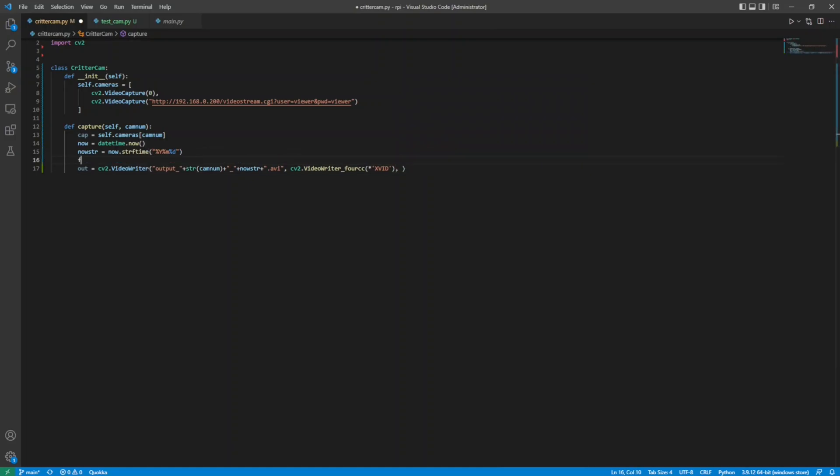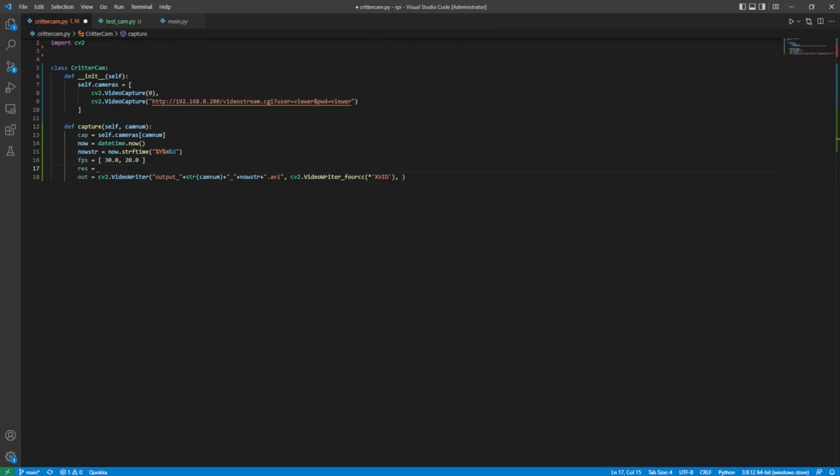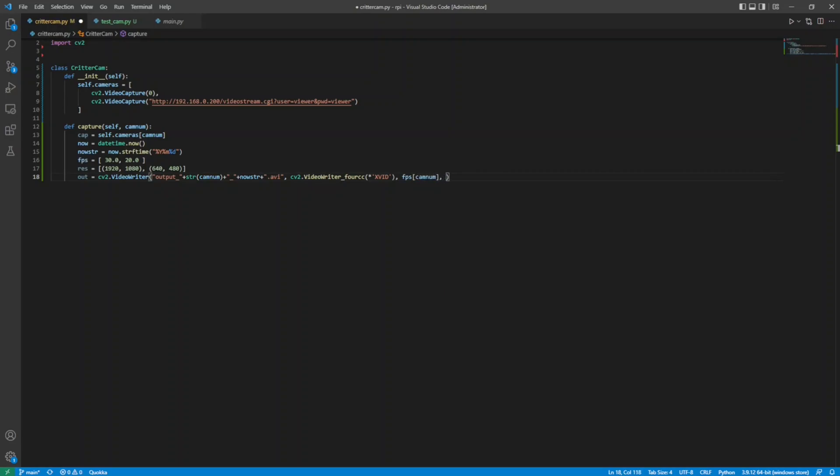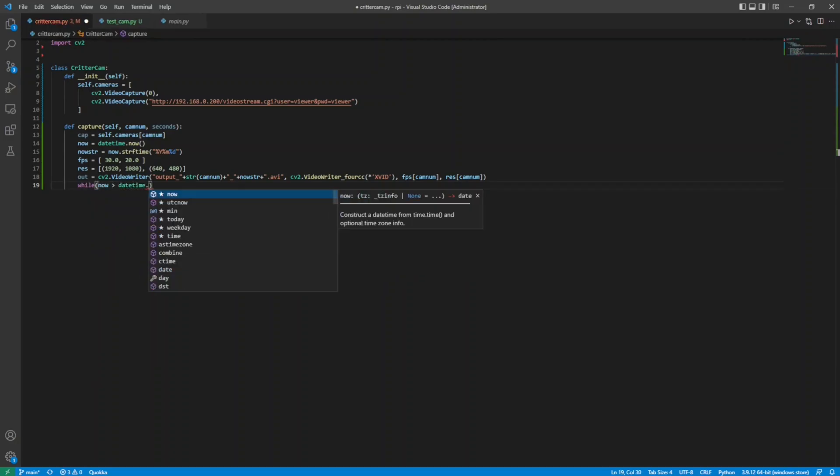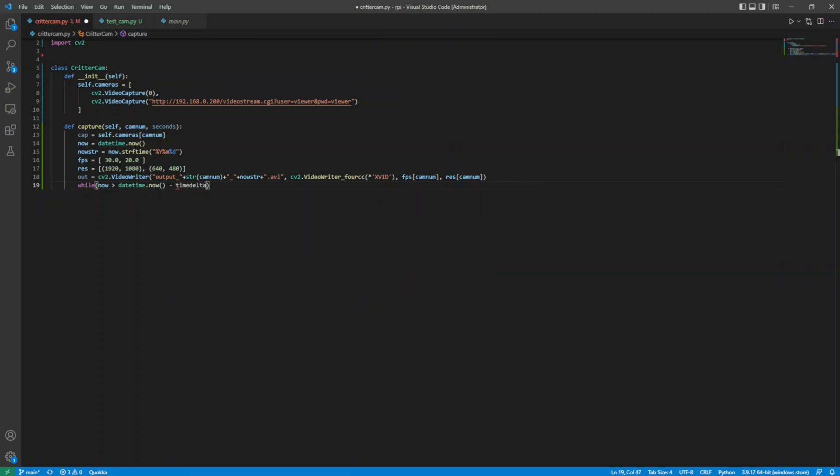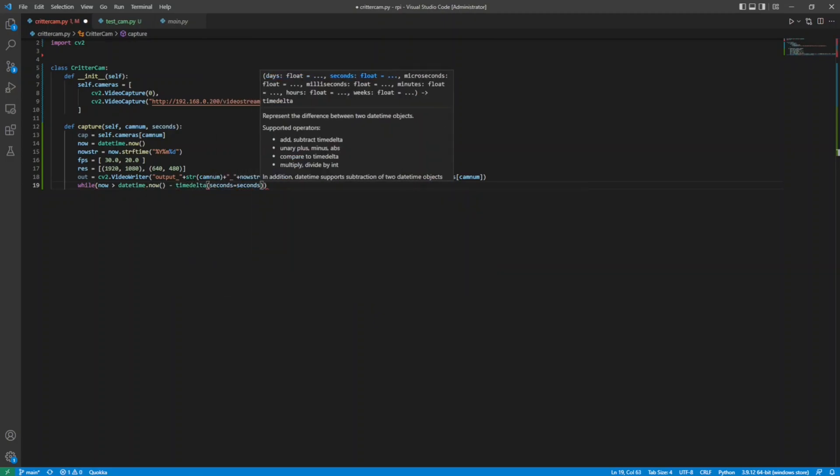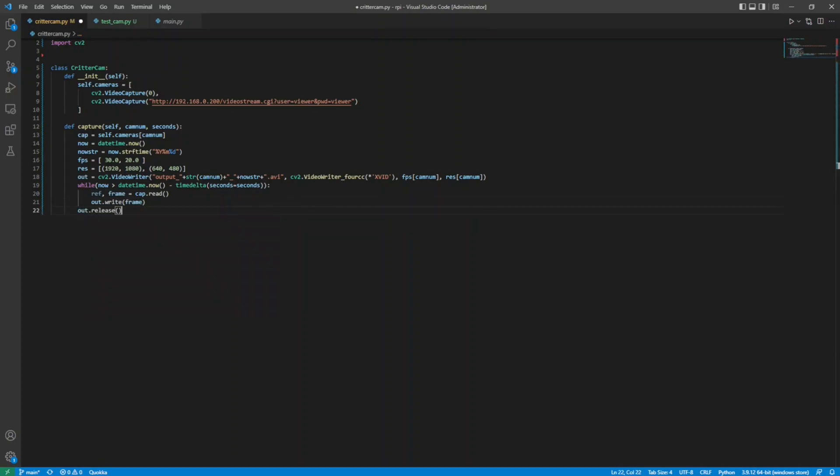The two cameras have varying specs, so I need to be able to choose a frame rate and resolution that corresponds to the camera in use. I could create a new class to store the camera configuration, but using two arrays here gets the job done quickly and well enough for this build. I'll use the camNum variable to index the frame rate and resolution for the writer. I want to capture video for a set number of seconds, so I add the argument to the method signature and create a while loop, checking to see if the current time is greater than that many seconds ago. I read the frame from the selected capture device and write it to the output file. Once the seconds have passed, I release the file to finish the capture.